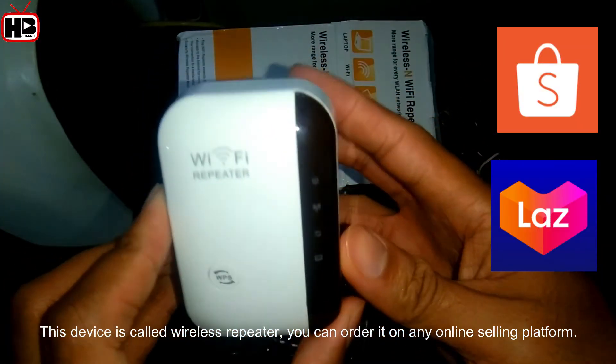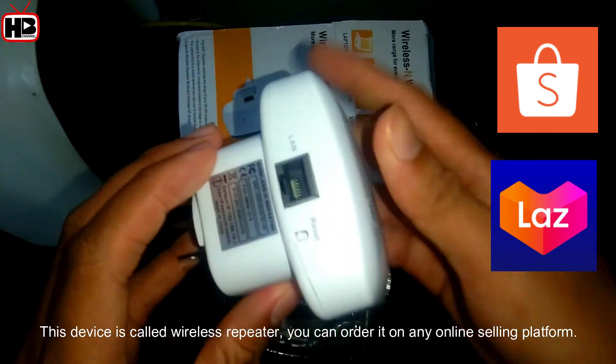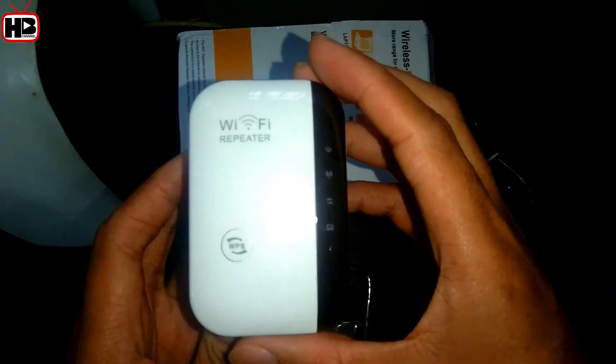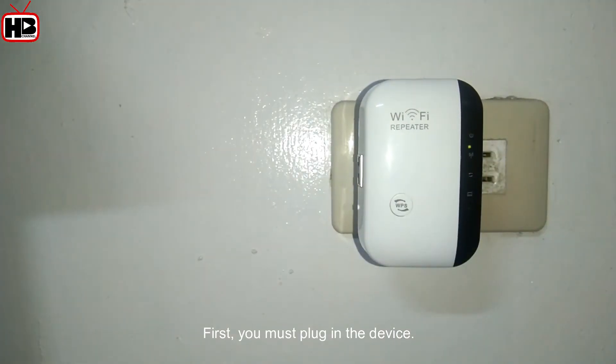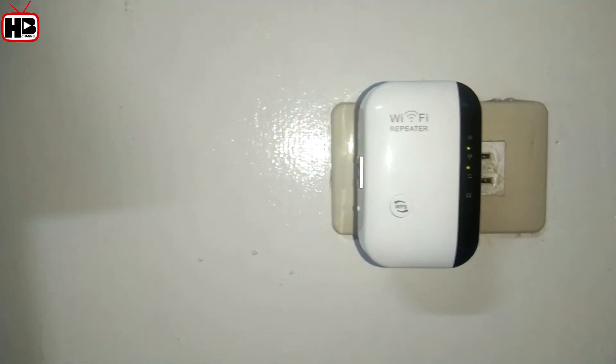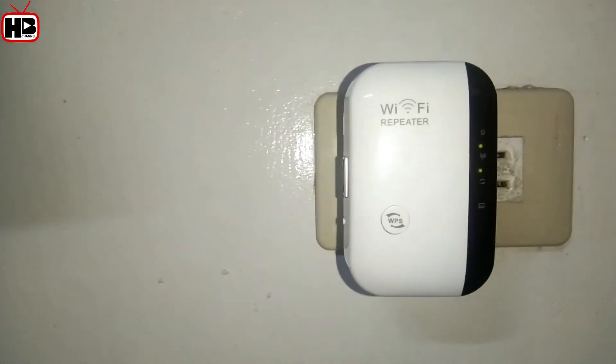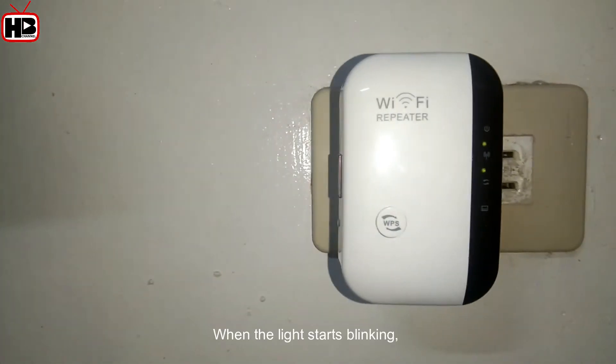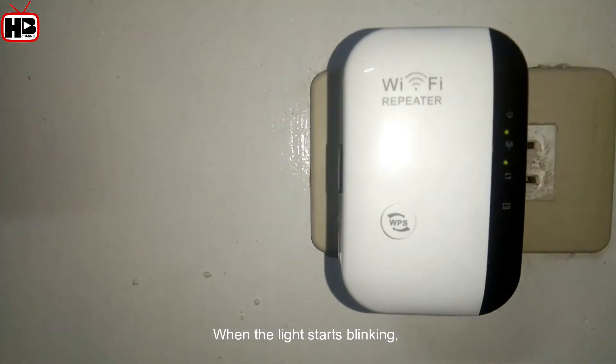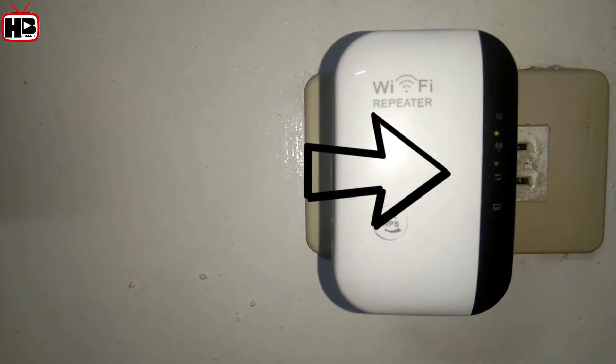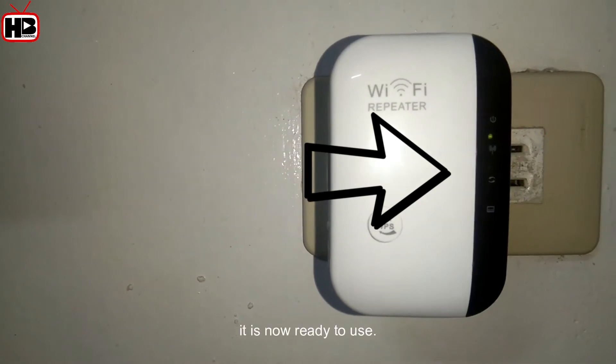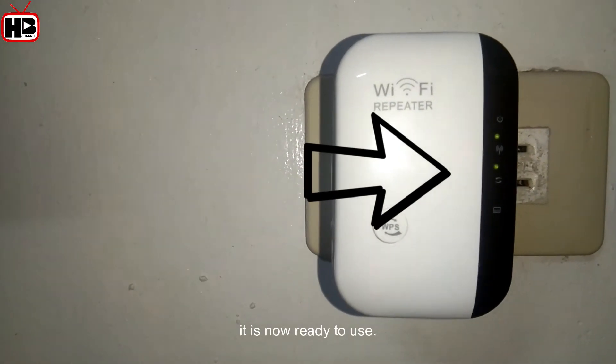First, plug in the device. When the light starts blinking, it's ready to use.